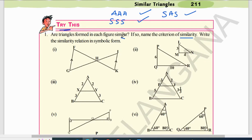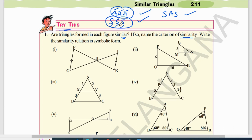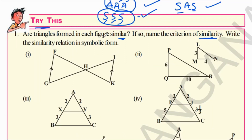Next: are the triangles formed in each figure similar? If so, name the criteria of similarity. There are three criteria by which two triangles can be similar: AAA (Angle-Angle-Angle) criteria, SSS (Side-Side-Side) criteria, and SAS (Side-Angle-Side) criteria. Based on these three criteria, any two triangles can be proven similar, and we will apply them to the given questions.